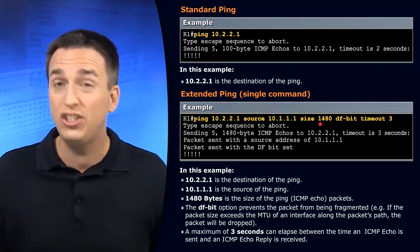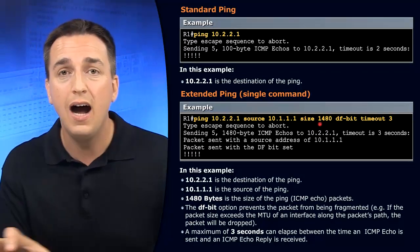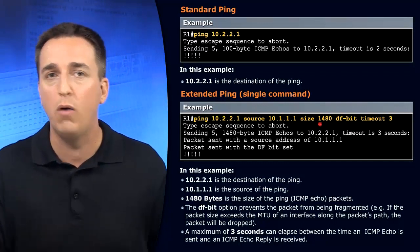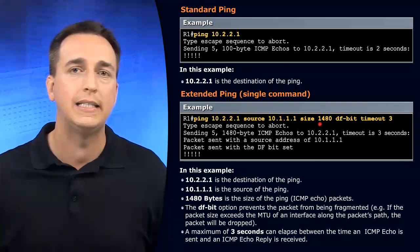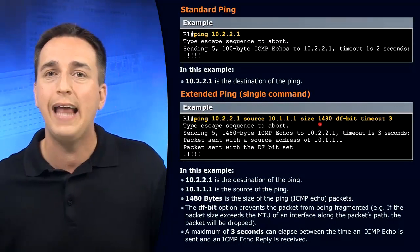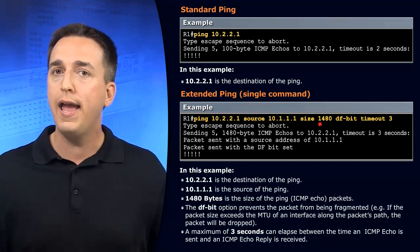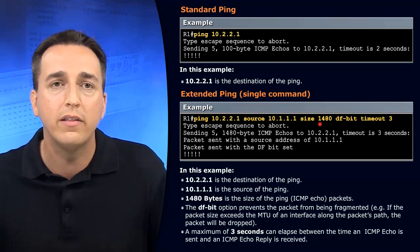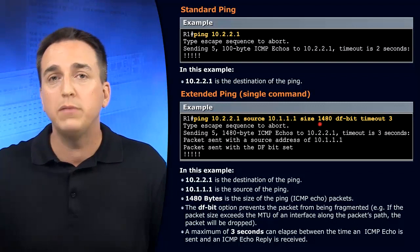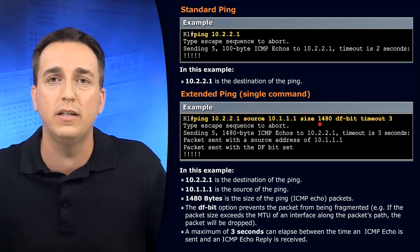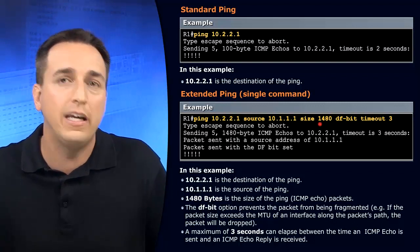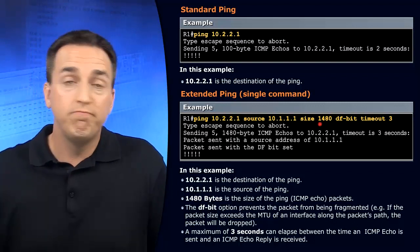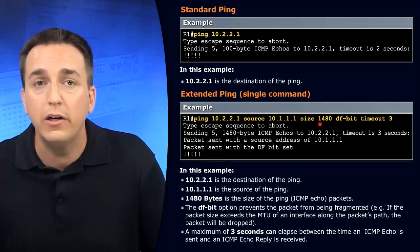We can see here that we can even change the size. We said the size was 100 bytes by default. Well, we can increase that size, for example here, 1480, if we want to test MTU on the path. So the maximum transmission unit might have been changed on some device's interface. So we can check on that. We can figure it out.